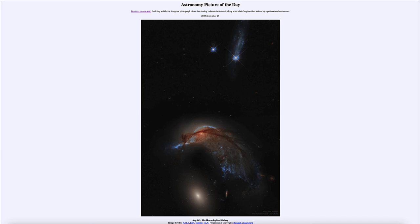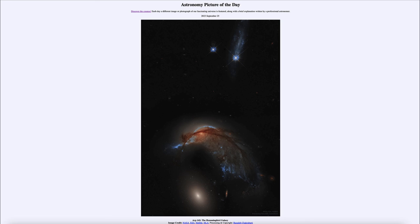So earlier in the history of the universe, galaxies were much smaller. Now we see galaxies get much bigger over time and have continually grown from those small galaxies to the larger galaxies that we're used to seeing today.